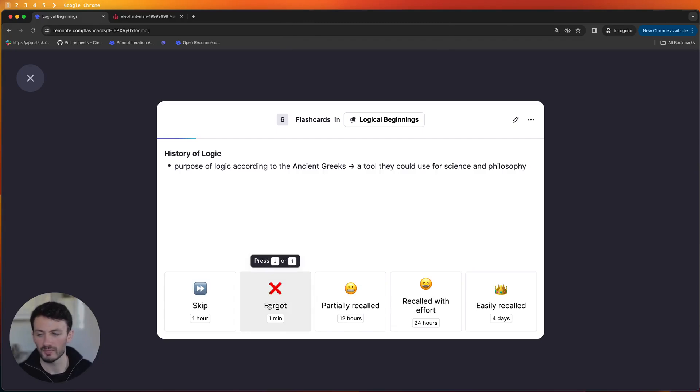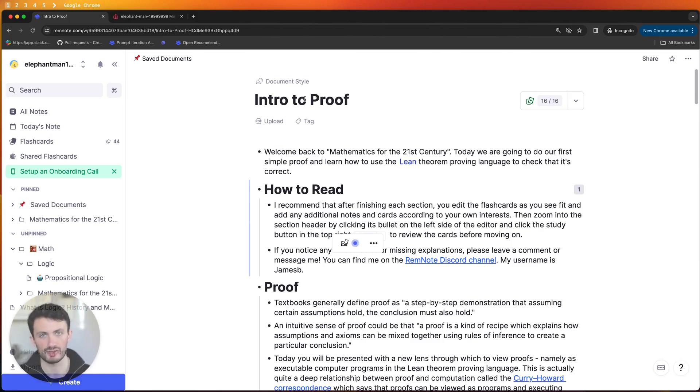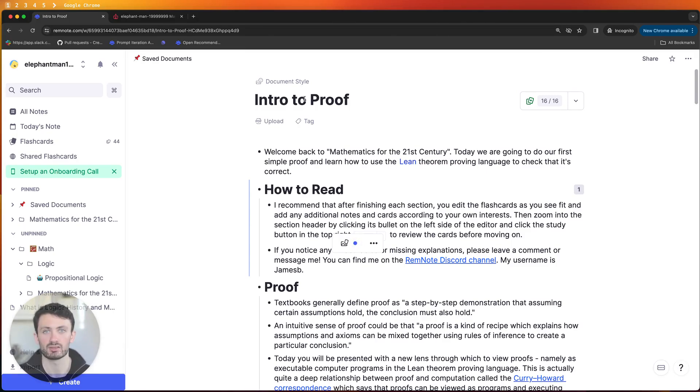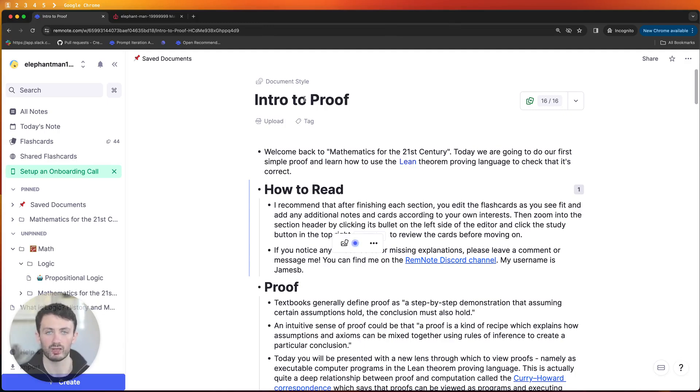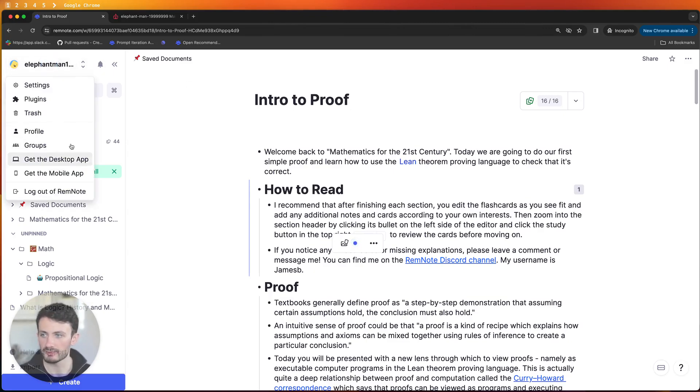So at a certain point in the course we'll get on to how to write proofs and that will involve using the interactive theorem proving language called Lean. So as I mentioned there's actually a RemNote plugin that I built which allows you to write Lean code inside RemNote so what you'll need to do is set that up. Thankfully it's very simple all you need to do is go over to the plugins marketplace.